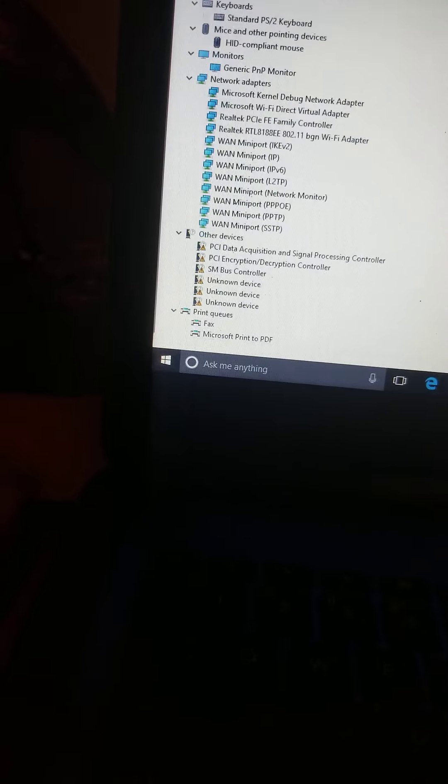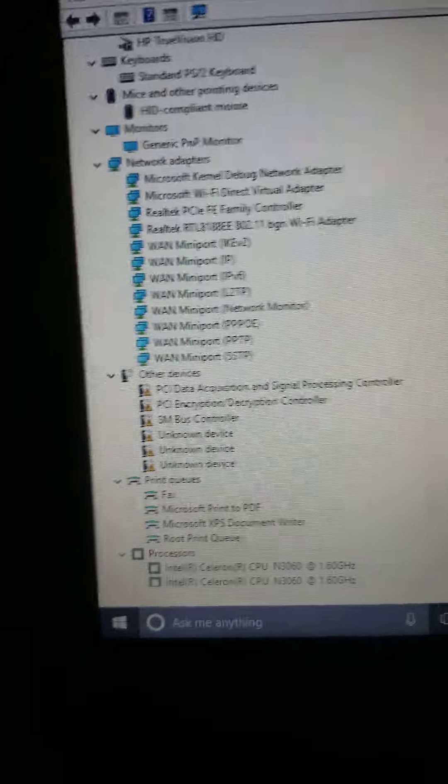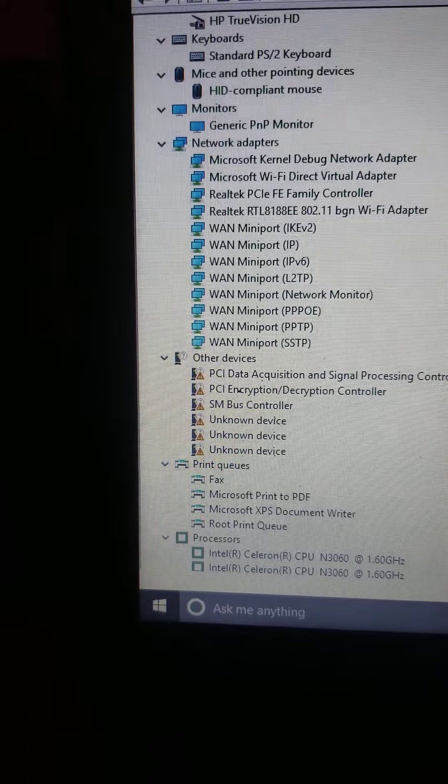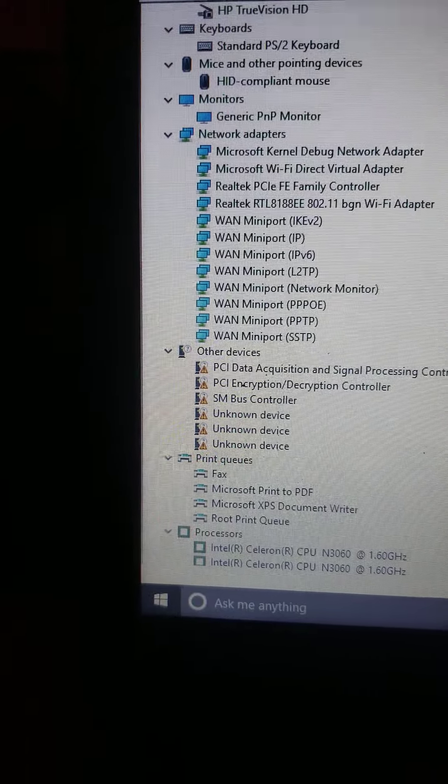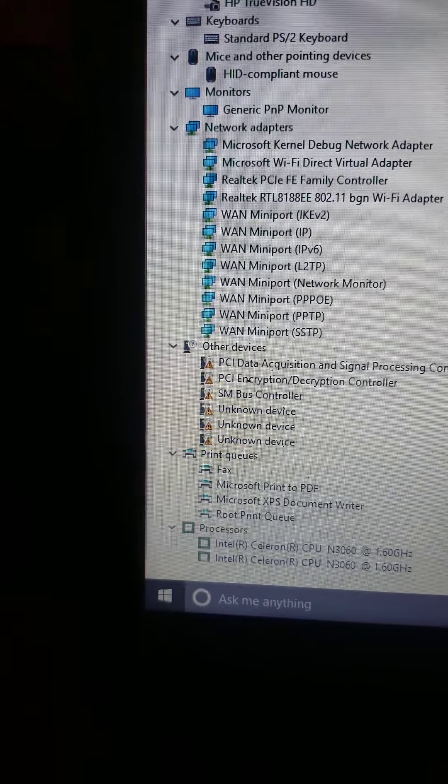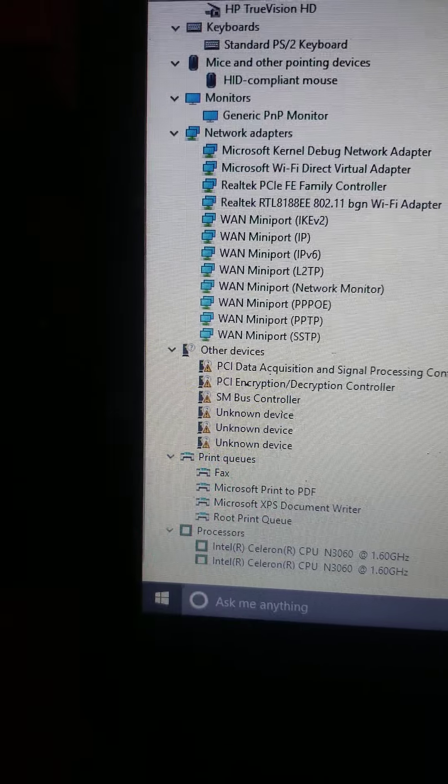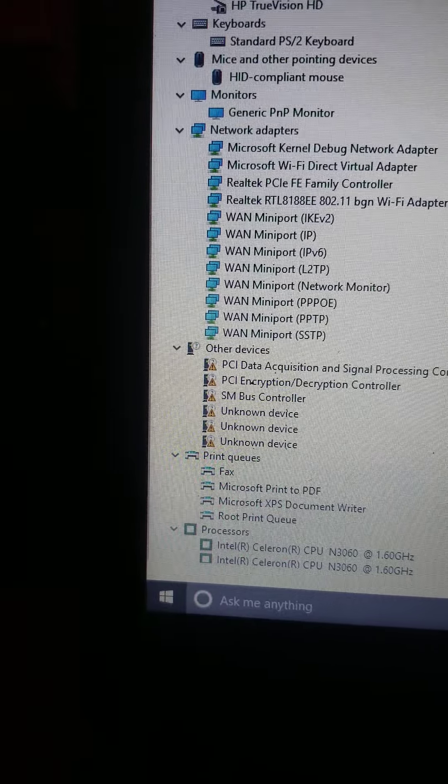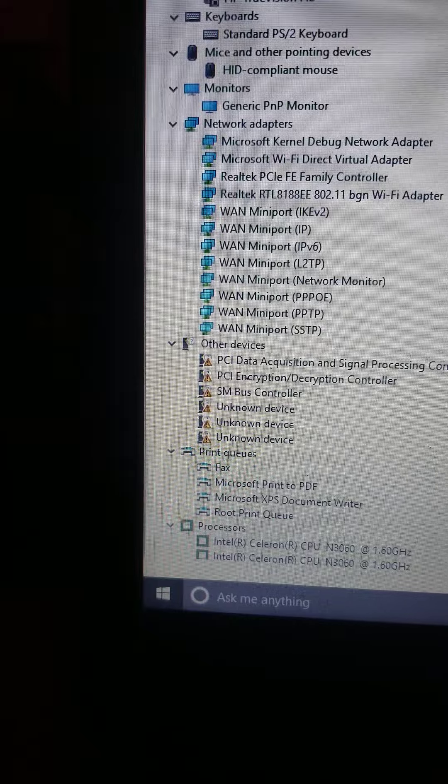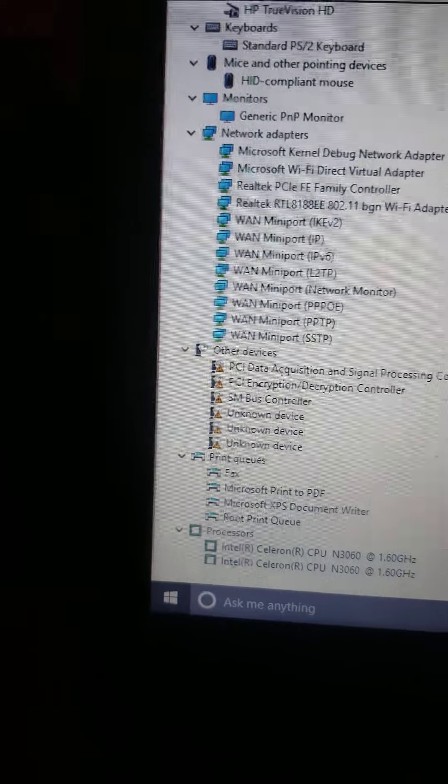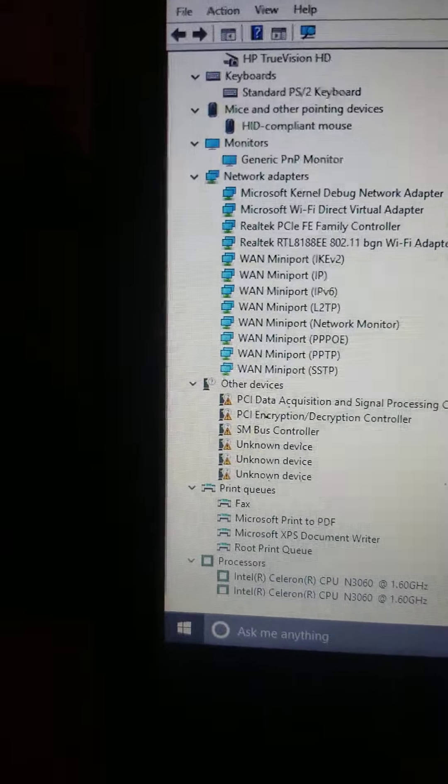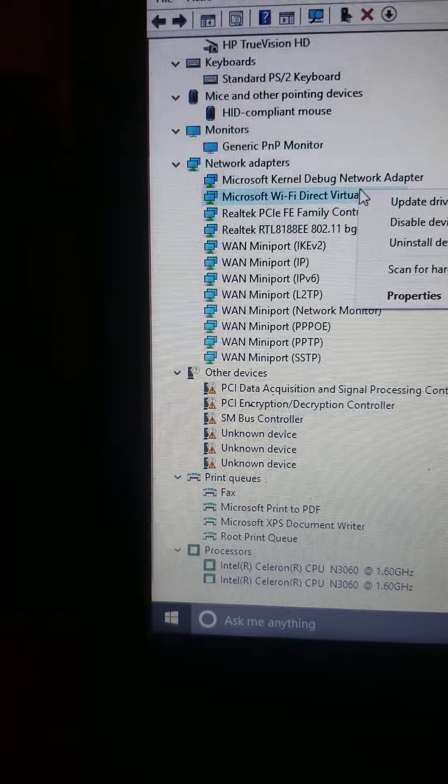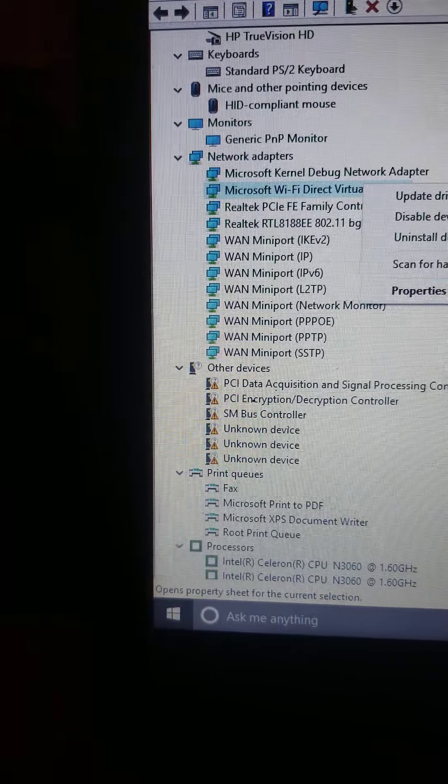Now look at this network. Look at all that. Debug kernel, Microsoft WiFi. I took the WiFi card out of here. So why is WiFi showing up to be working where I took the WiFi card out?